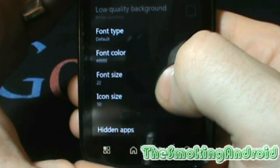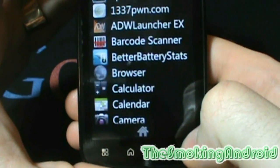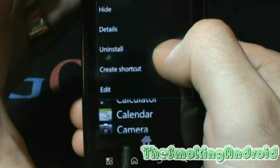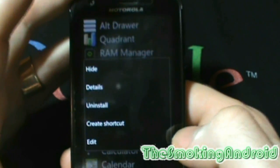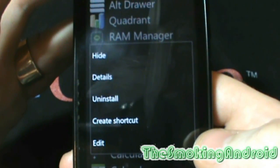Furthermore, long pressing on an app in the drawer will pop up another box giving you more options to do things like edit the name of the app, uninstall, or go right into details.